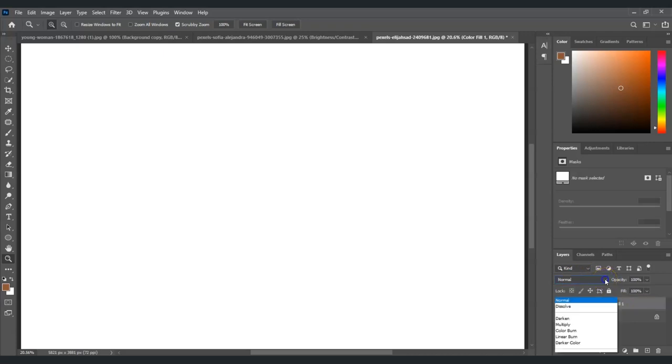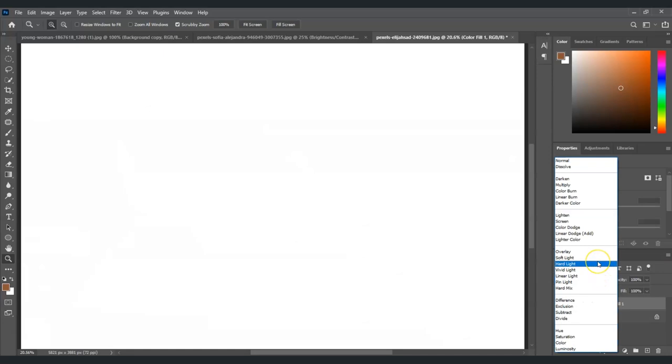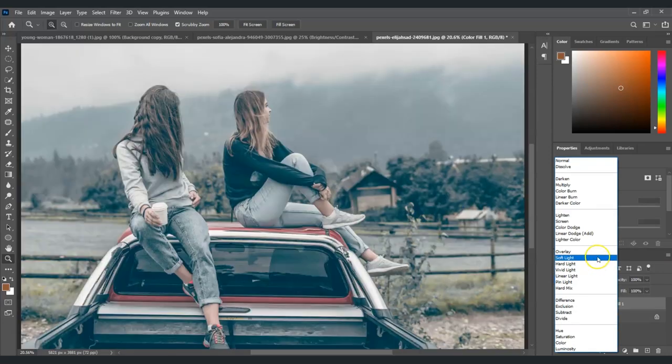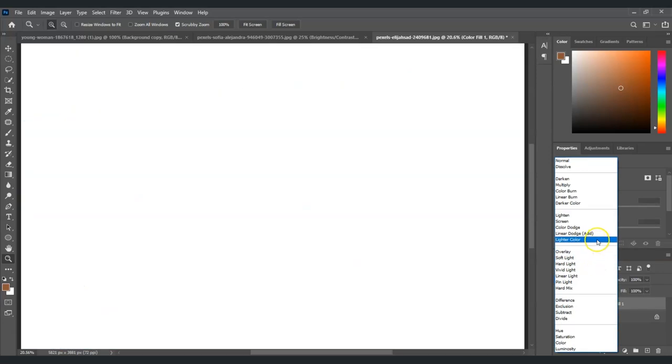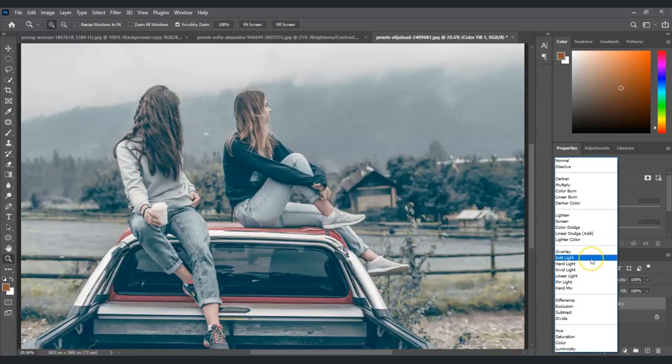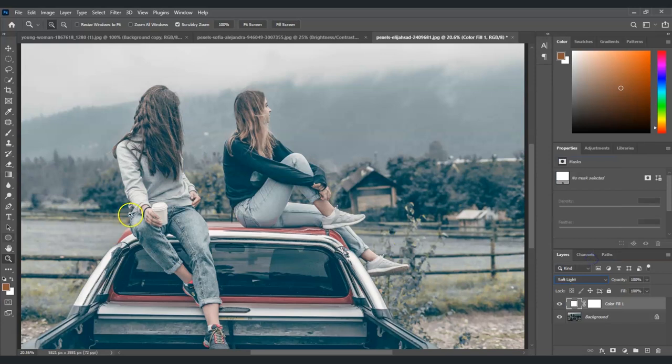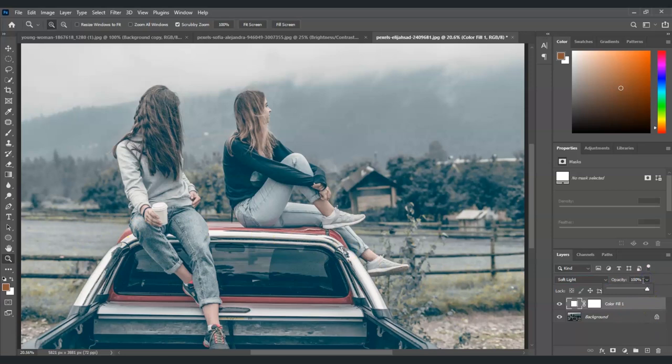Let's click on this part, select the arrow down key, and then change the blend mode to soft light. After that, we're also going to adjust the opacity. Let's put the opacity to around 80 percent.